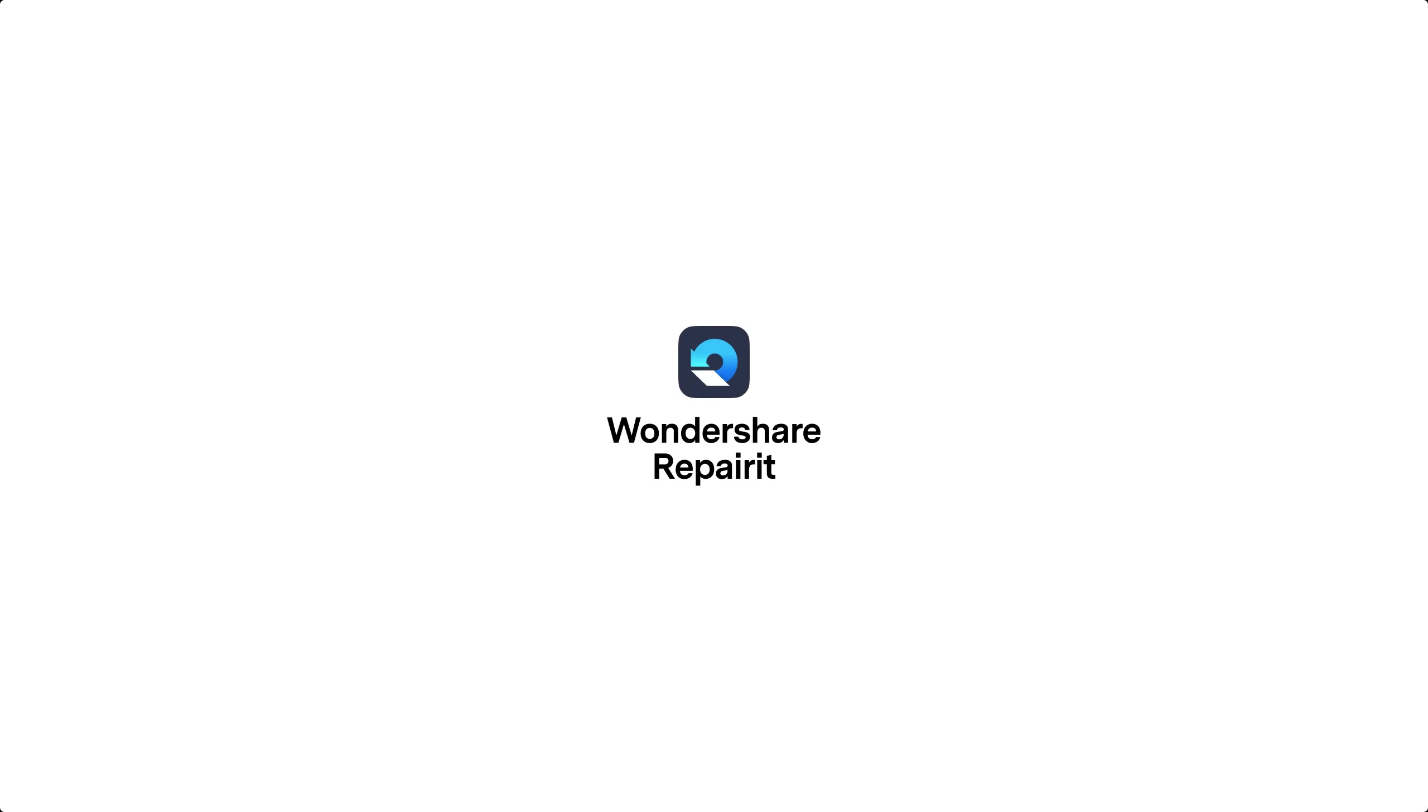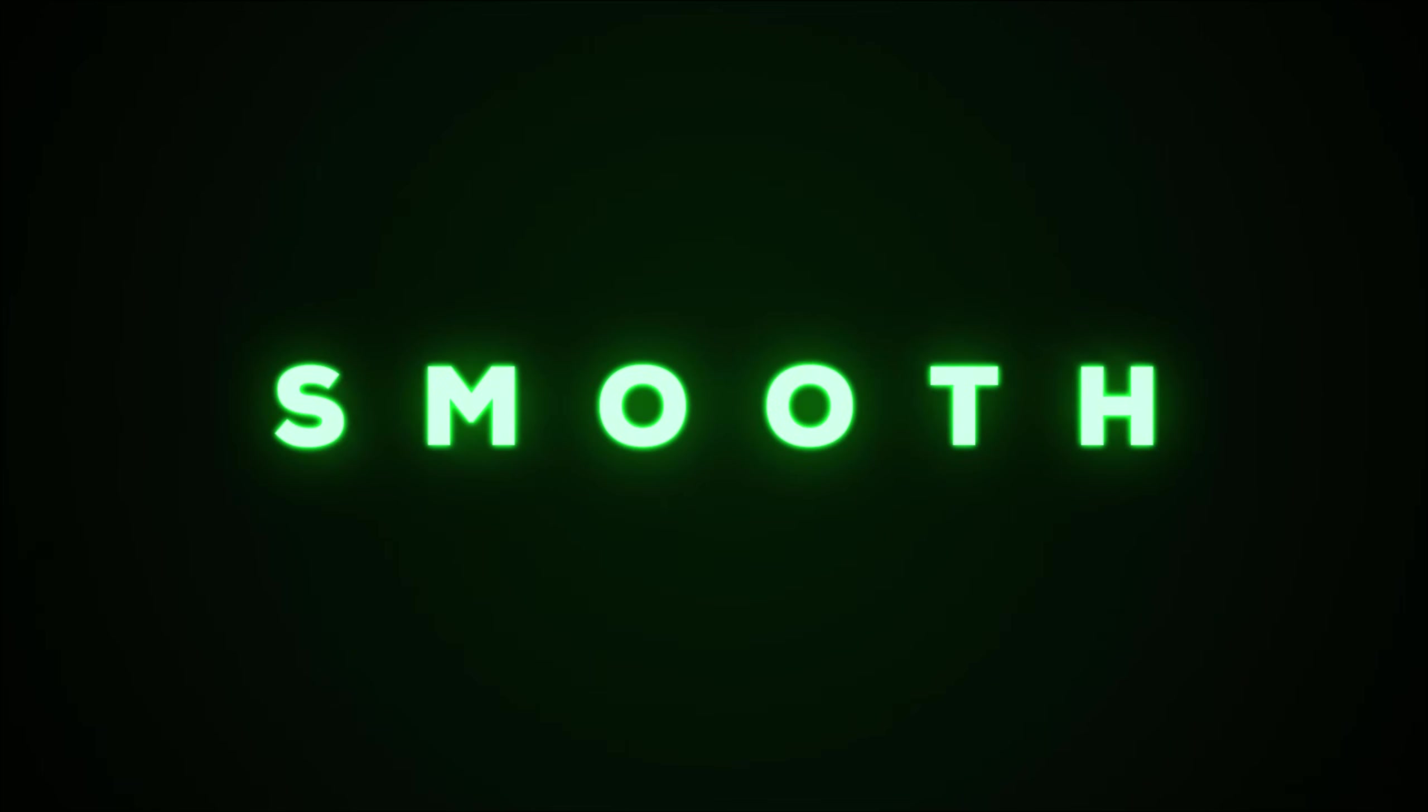This video is sponsored by Wondershare Repair It. Hey guys, I'm Nikhil from DopeMotions.com and in this After Effects tutorial,